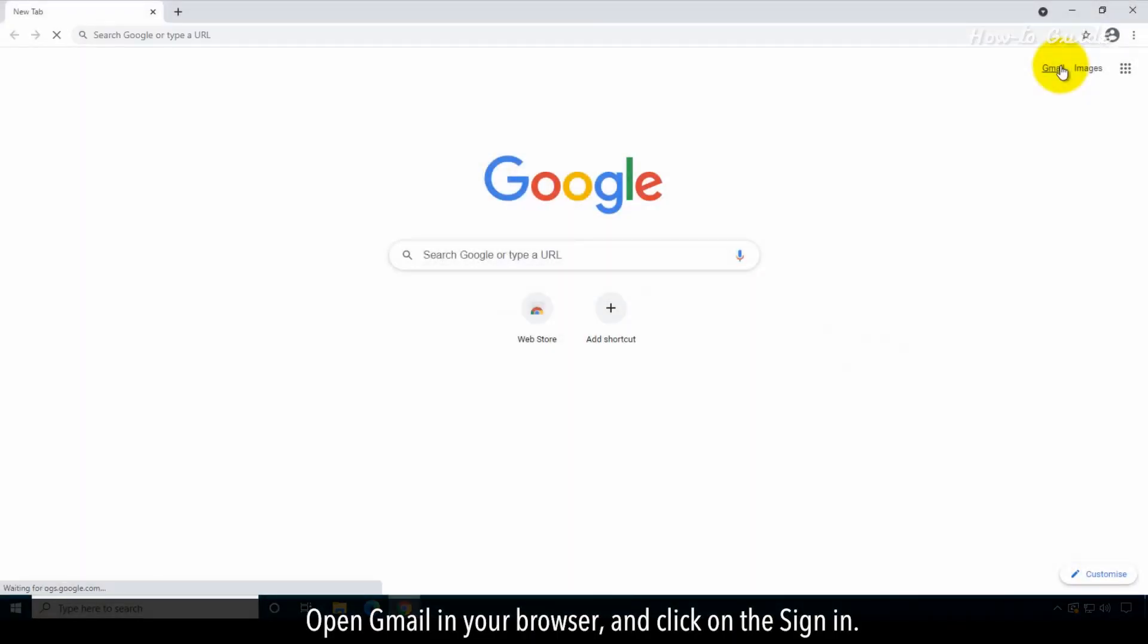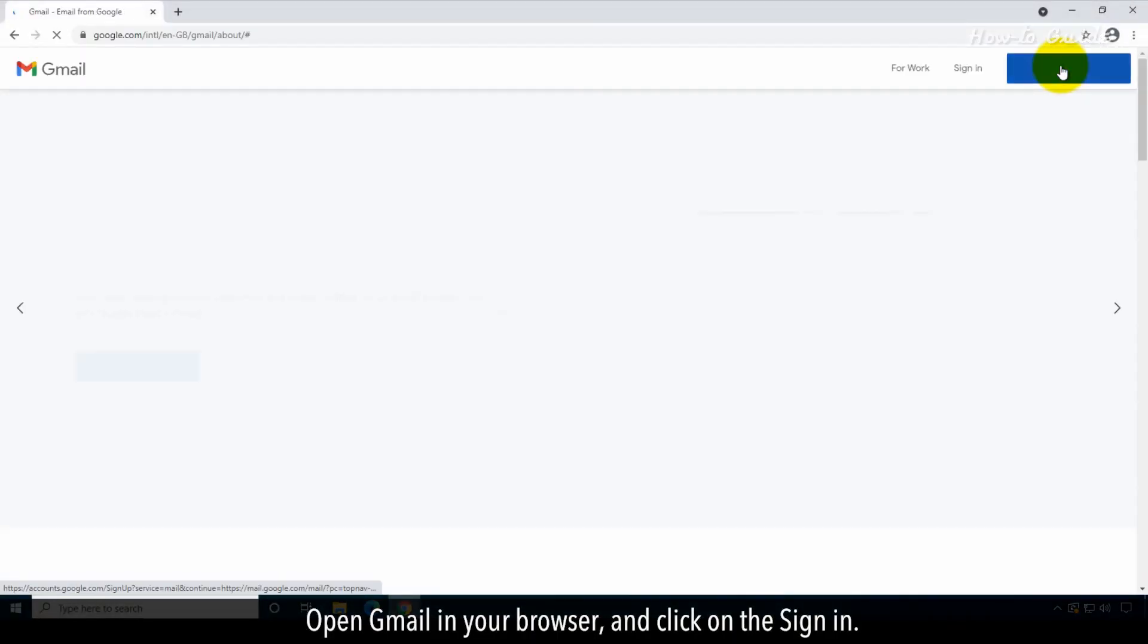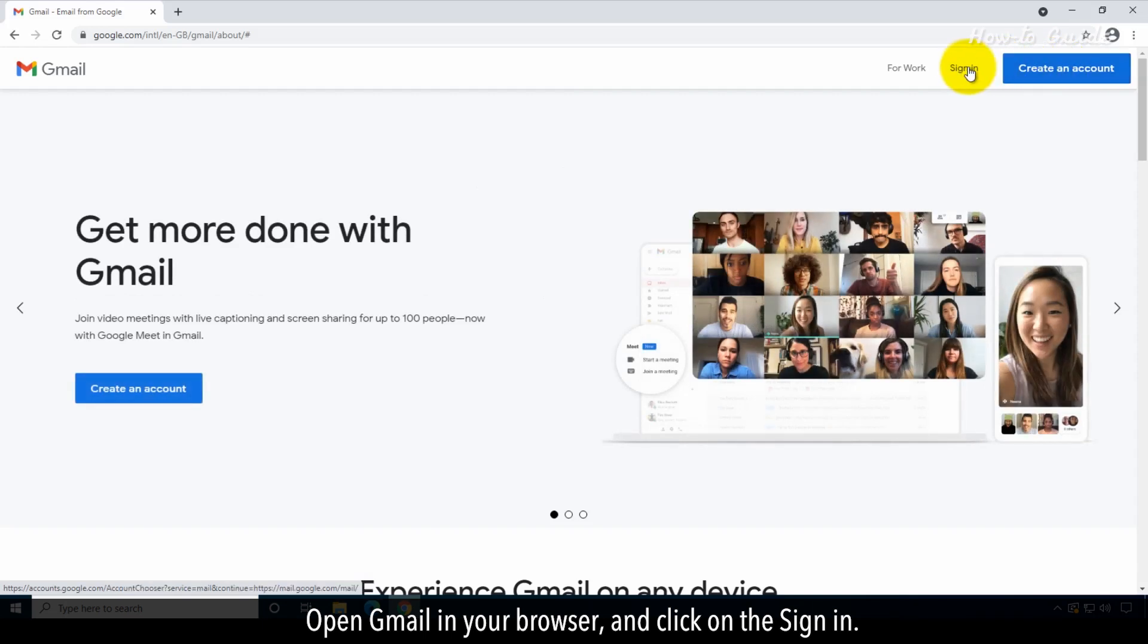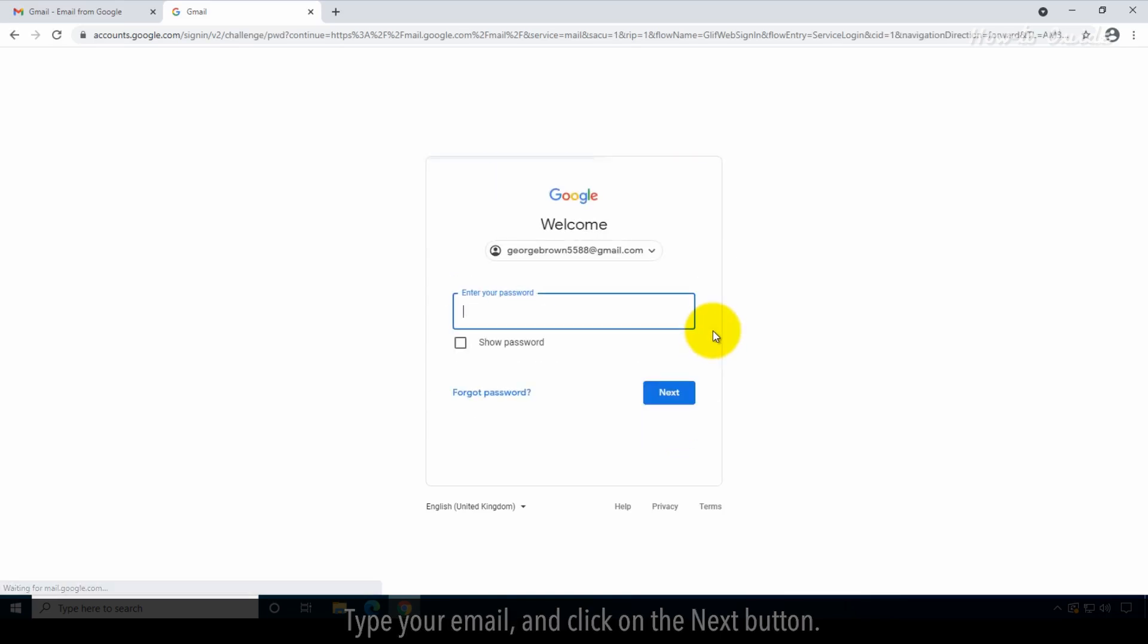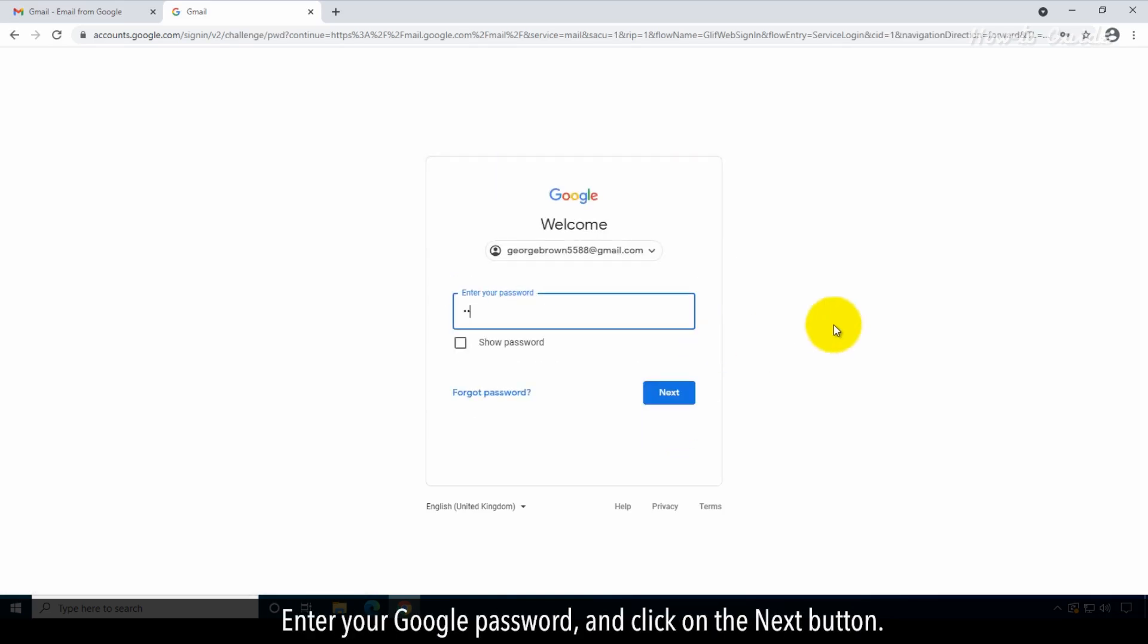Open Gmail in your browser and click on sign in. Type your email and click on the next button. Enter your Google password and click on the next button.